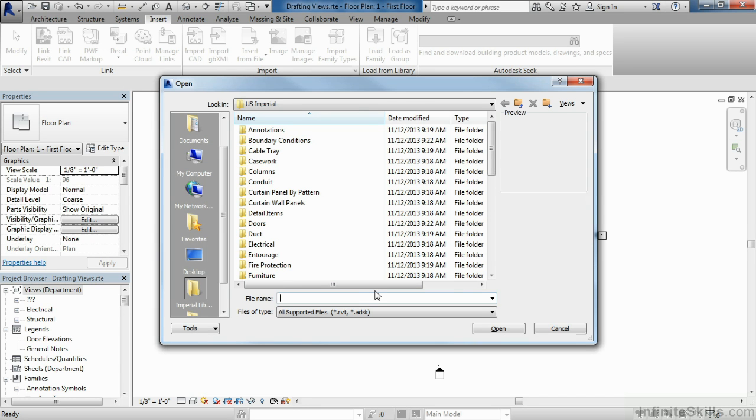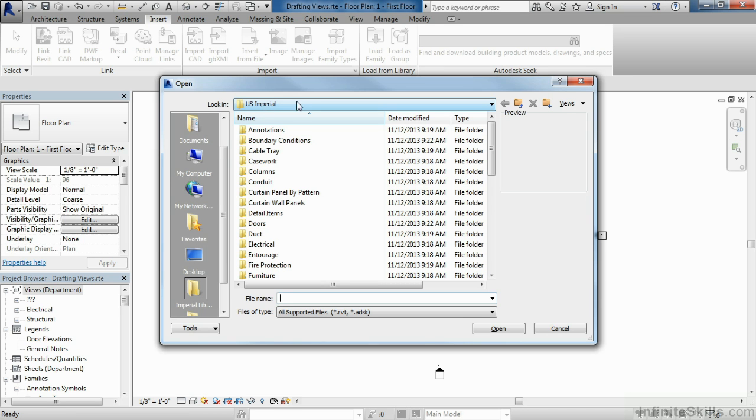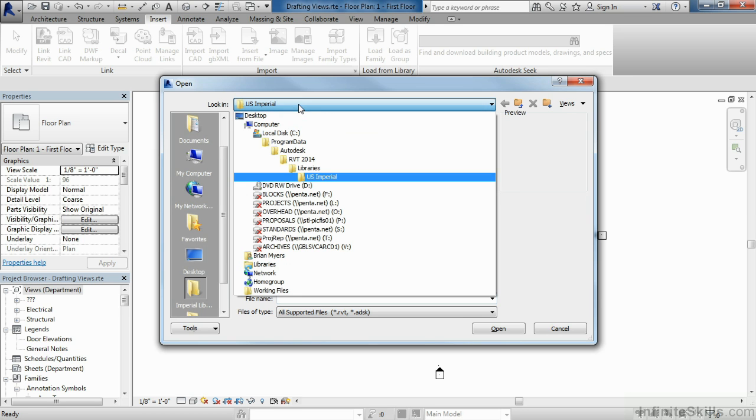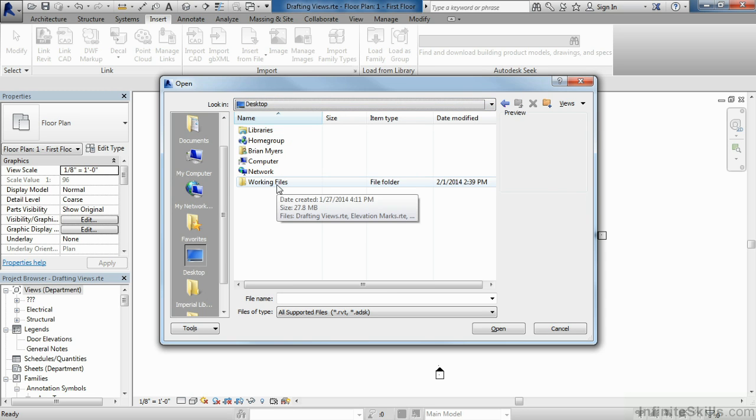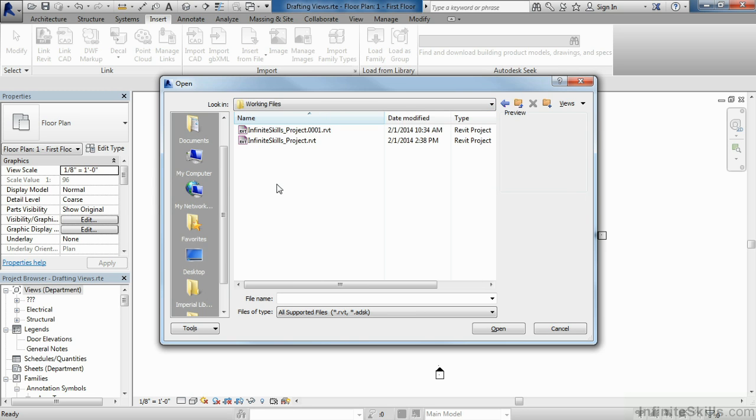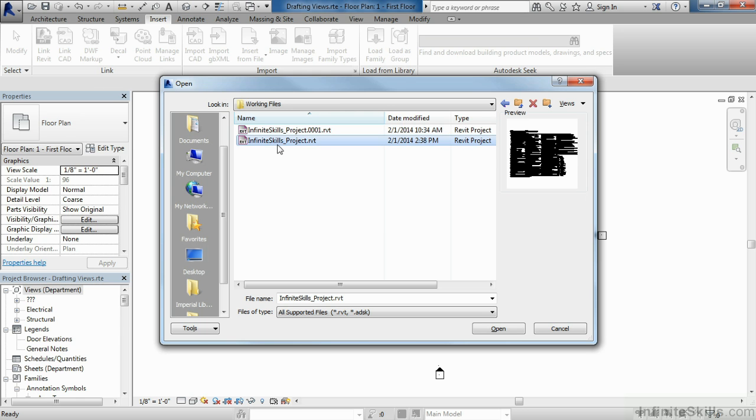In this case, we're going to look for our infinite skills project. This project's in the folder on our desktop. So I'm going to move my cursor up and next to look in, I'm going to select on the drop down menu and then pick the desktop. Now I'm going to go into our working files folder and find that infinite skills project.